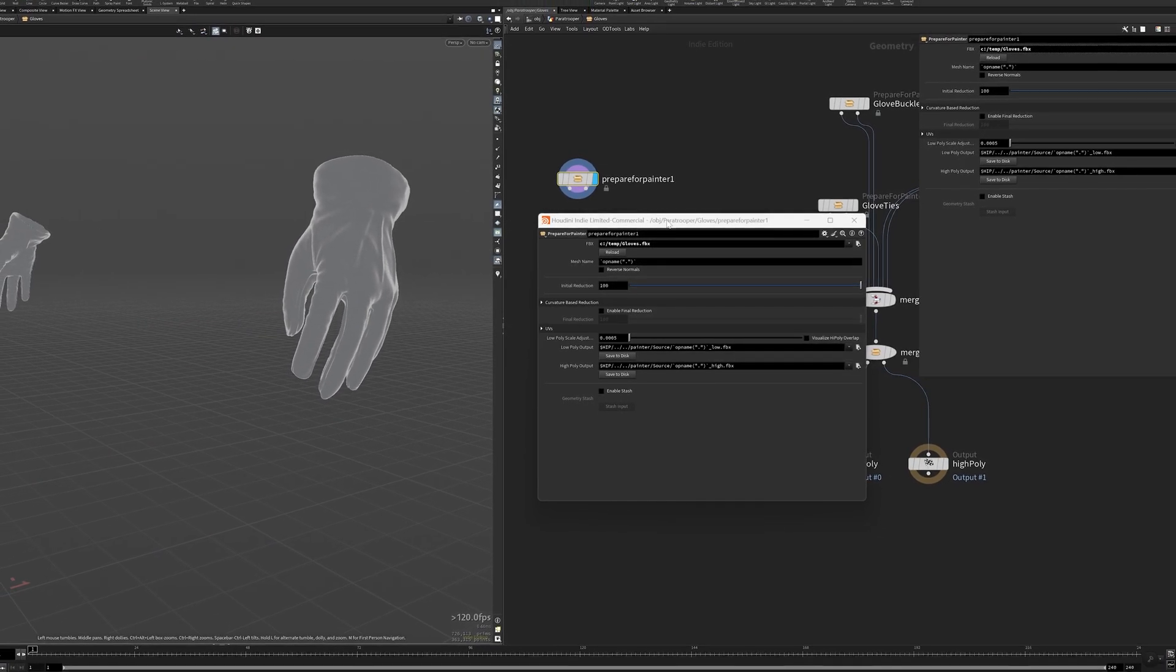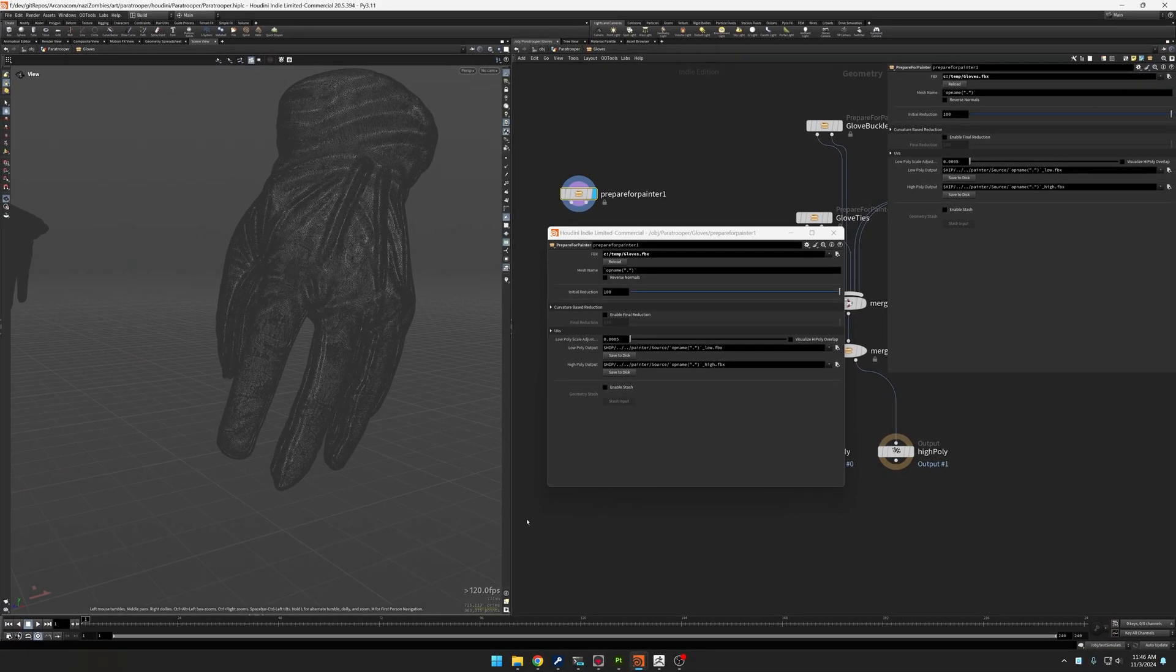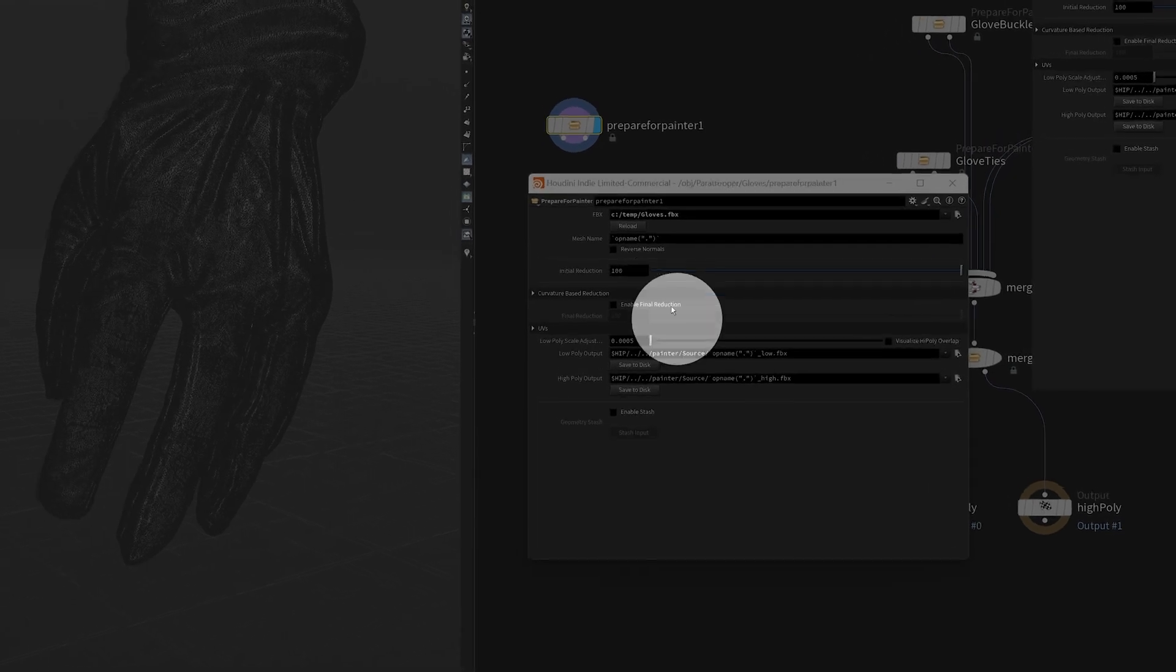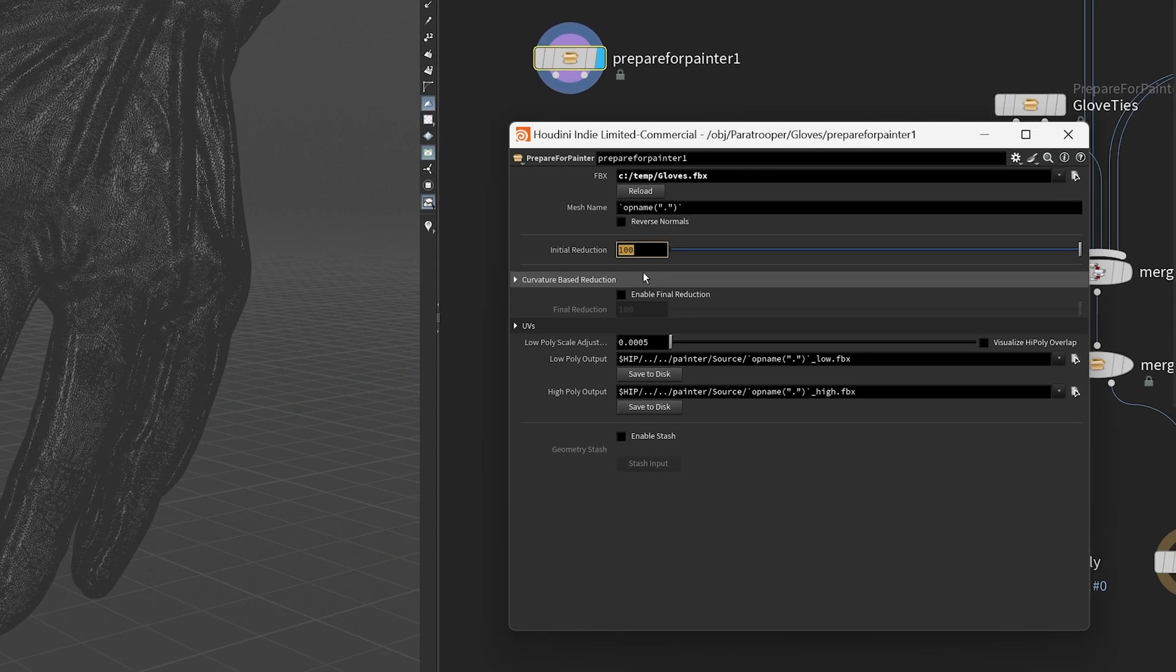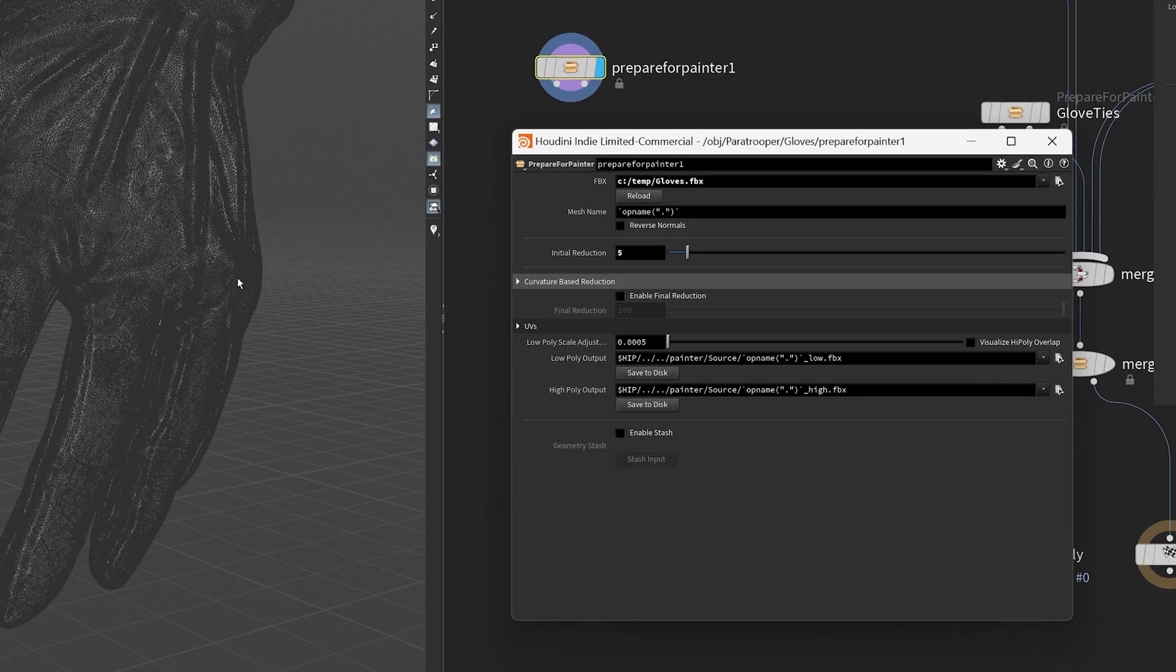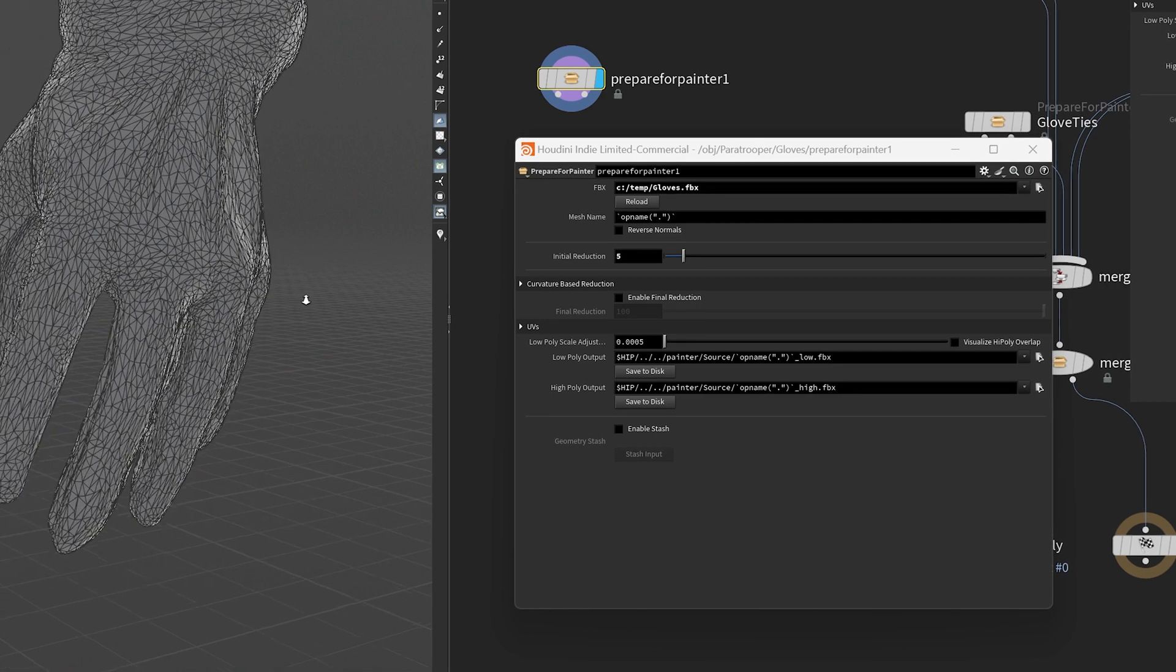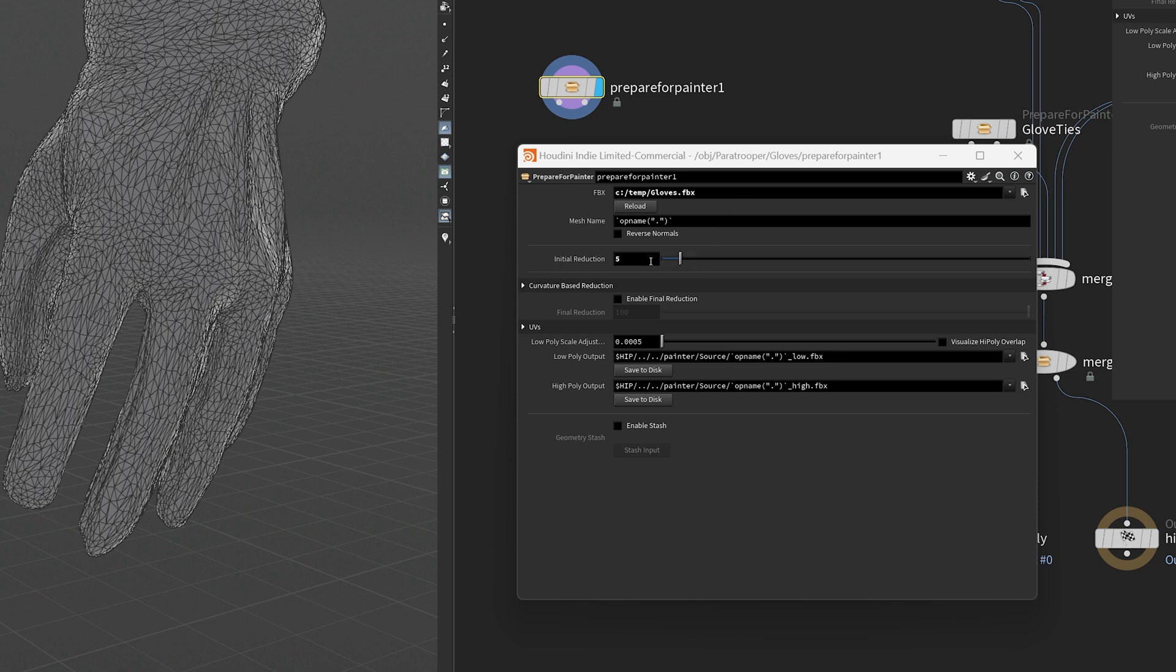The first thing it needs is a path to the FBX file. So what I'm going to do here is I'm going to go find that file. C colon slash temp gloves.fbx. And I'm going to bring that in and it's going to load here at the bottom. So what you'll see is I've got the wireframes on. There's the high poly mesh. Now the first thing that I'll do is take an initial pass at this and reduce. Right now it's like 363,000 points. So the first thing I'm going to do is reduce more. So I'm going to take this down to let's say 5% of that.